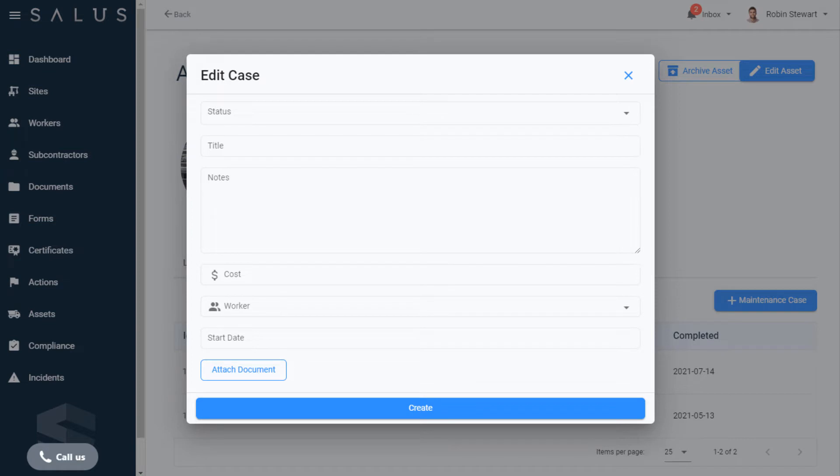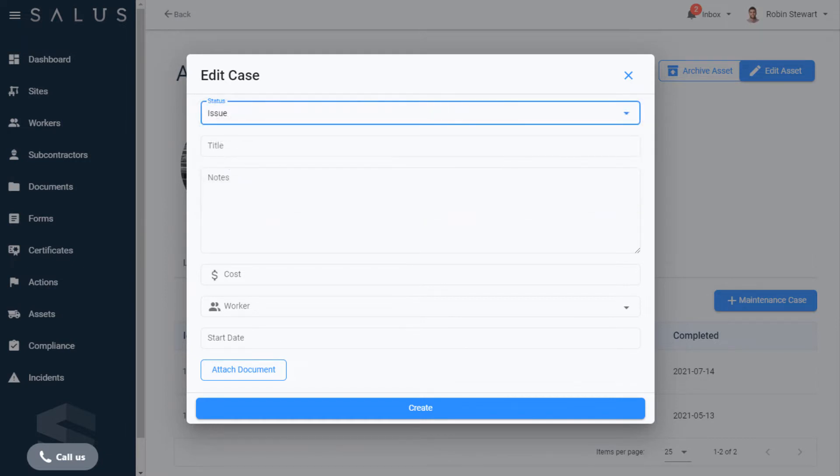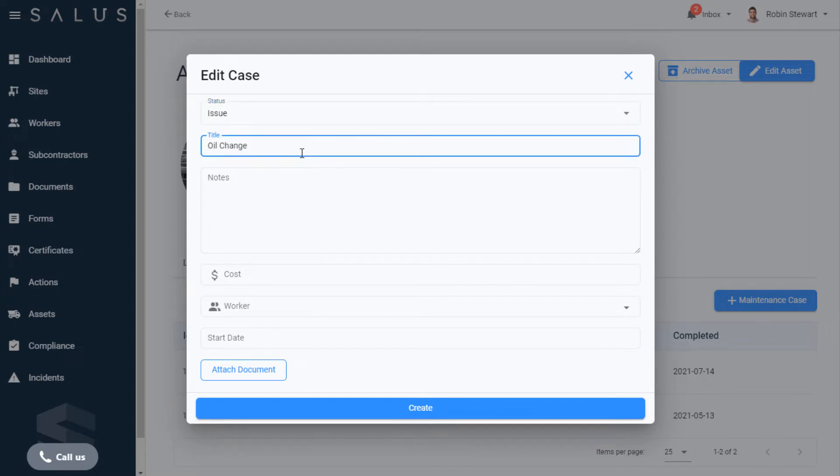Enter all the required details in the fields provided. In this case, this vehicle needs an oil change. We've noticed a few problems with increased engine noise and a lot of exhaust, so in the Status field we'll flag this as an issue. We create a title that's meaningful and enter notes to clarify what's required.